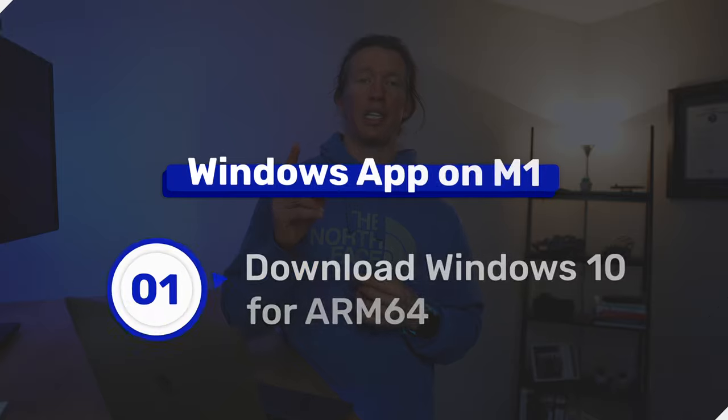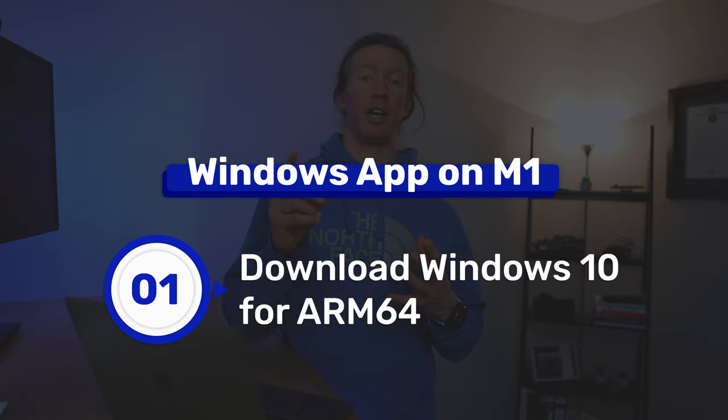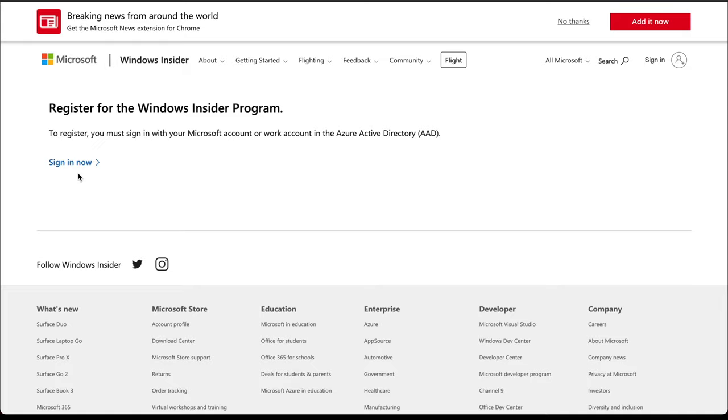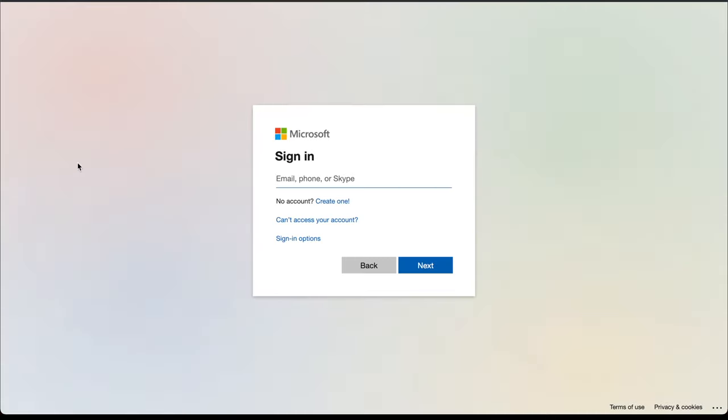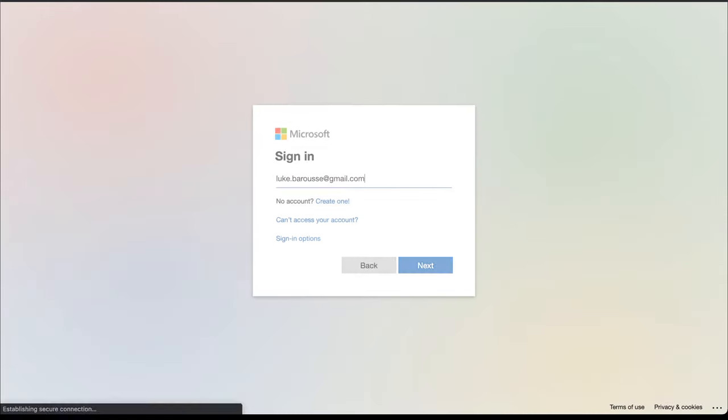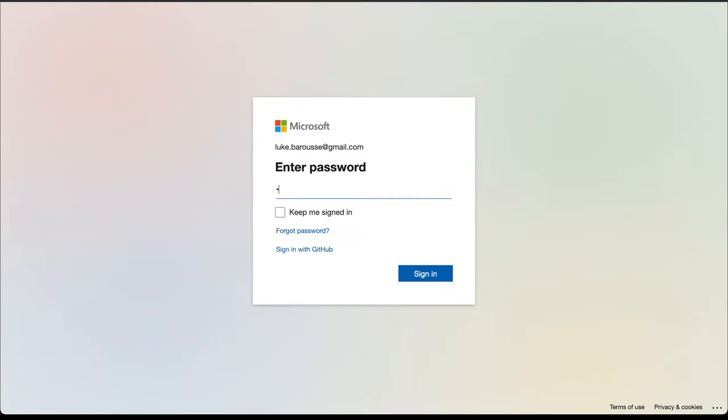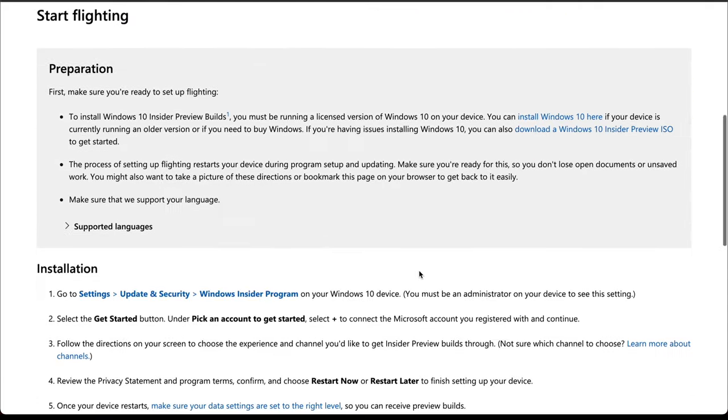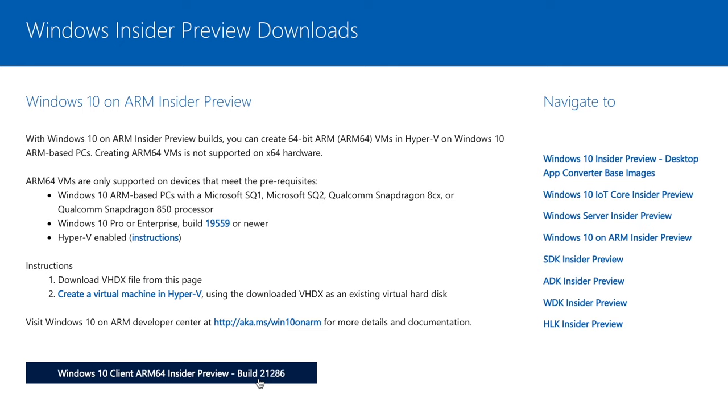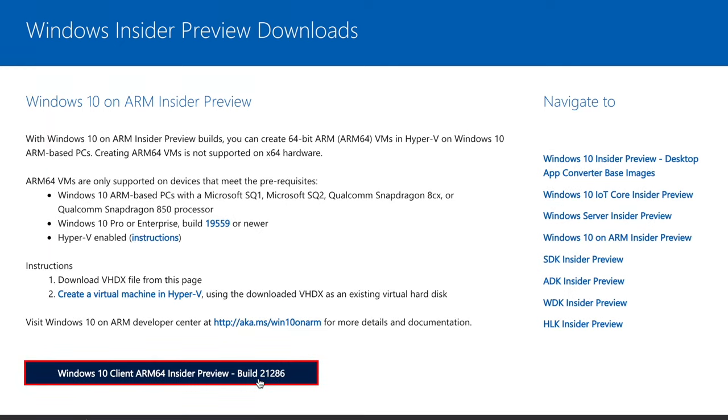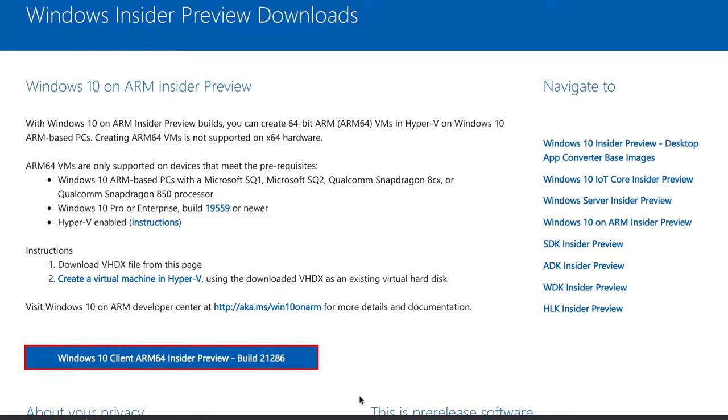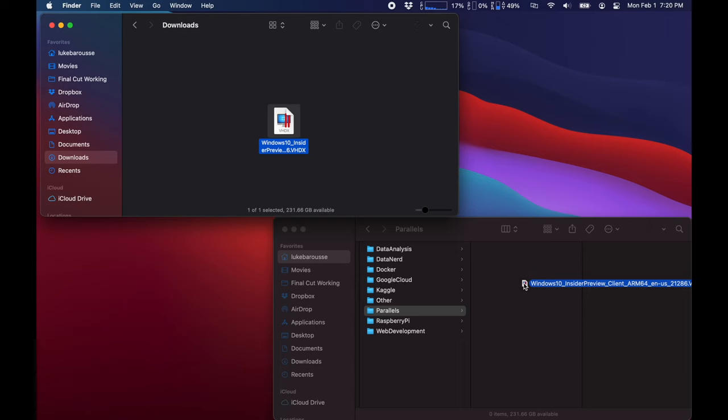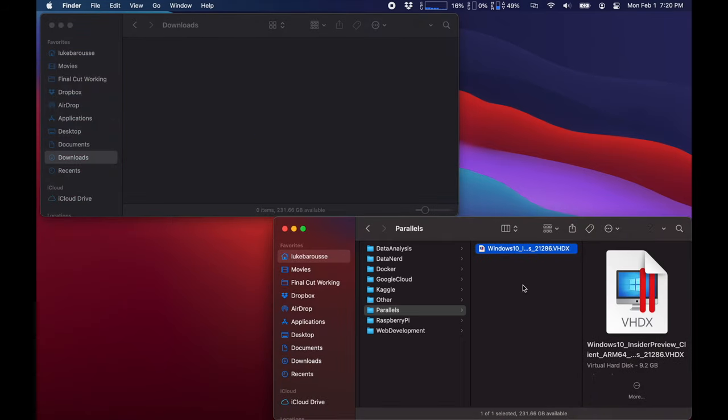For the first step, we need to get Windows downloaded for the ARM architecture. To do this, you sign up for the Windows Insider program and create a login—save this for later. From there, you download the Windows 10 client ARM Insider preview, and I like to put this file somewhere easily accessible because we're going to need to install this in the virtual machine.